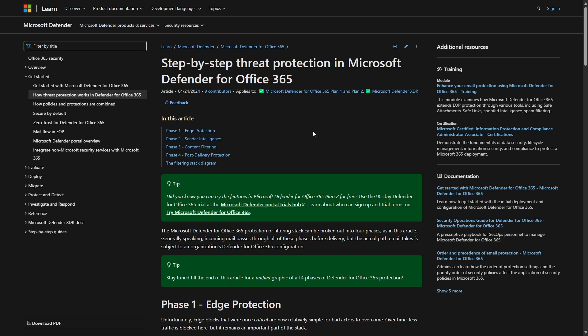I always believe that configuring the tools you have available to you properly is the most effective way to prevent business email compromise.